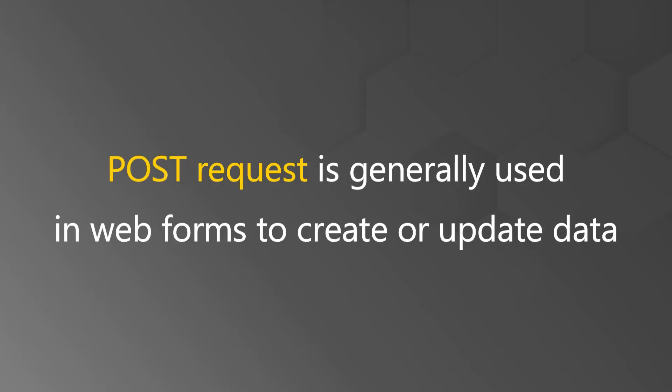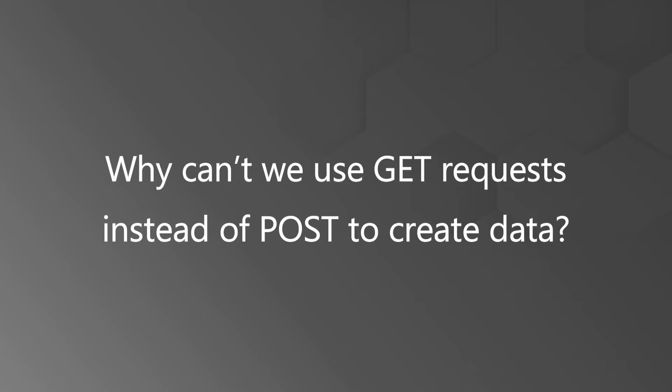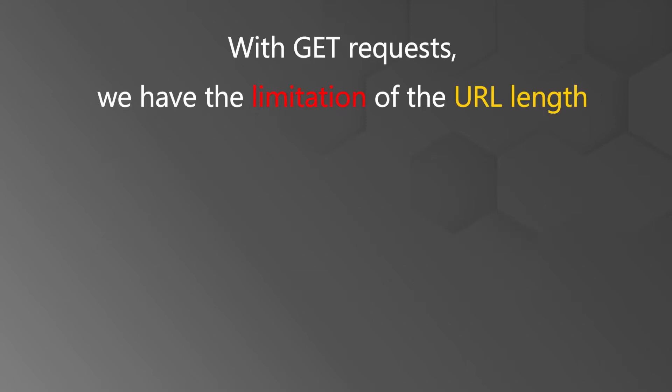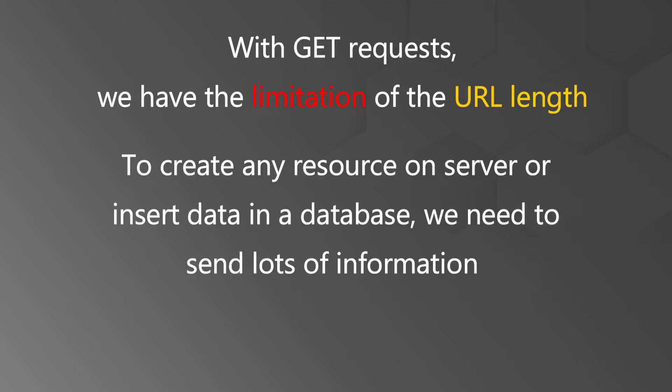This type of request is generally used in web forms to create or update data. I am sure some of you might have a question, why can't we use GET requests instead of POST to create data? When talking about GET requests, we have the limitation of the URL length and to create any resource on server or insert data in a database.